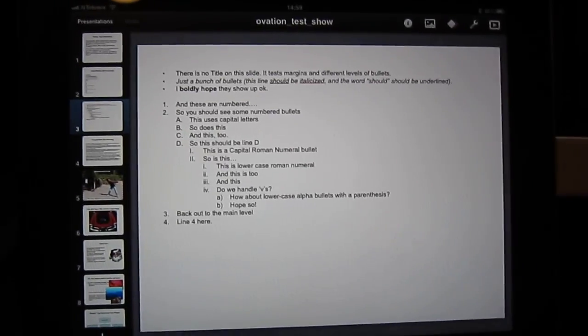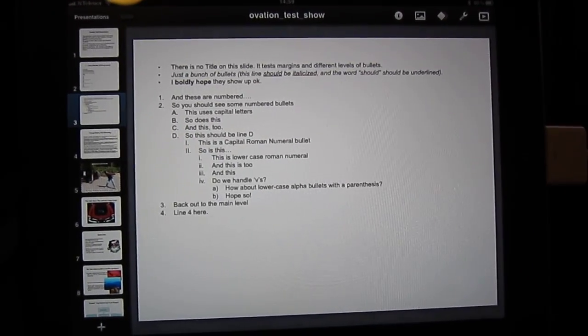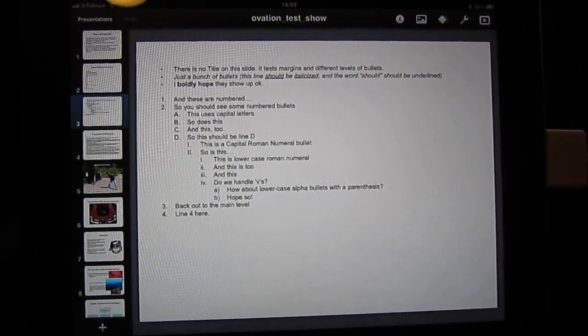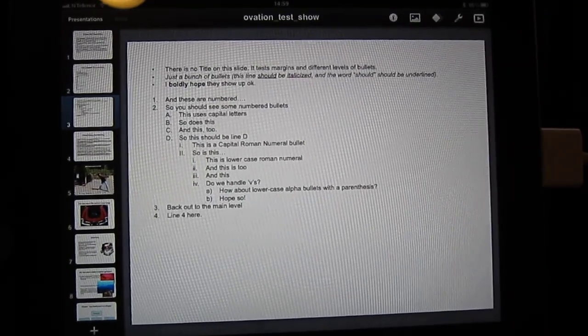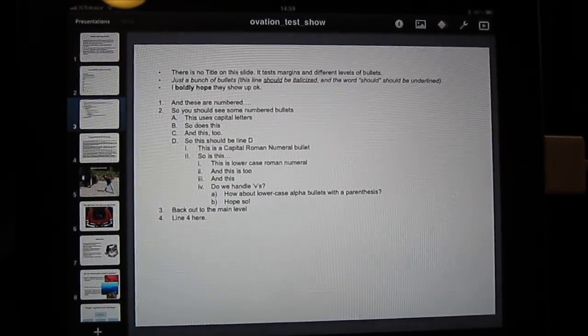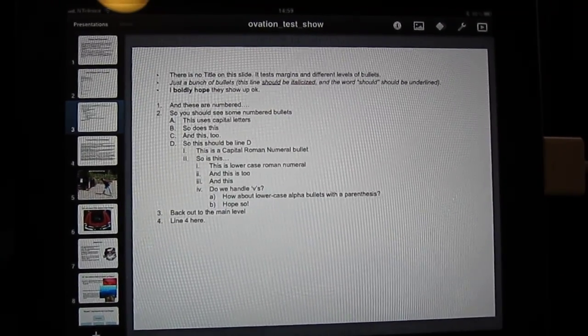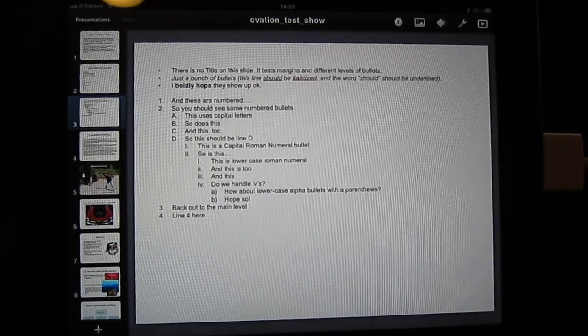Hi this is Andreas with NothingButTablets.com and in this video I just wanted to show you something that I find is quite cool about the Keynote app from Apple for the iPad.